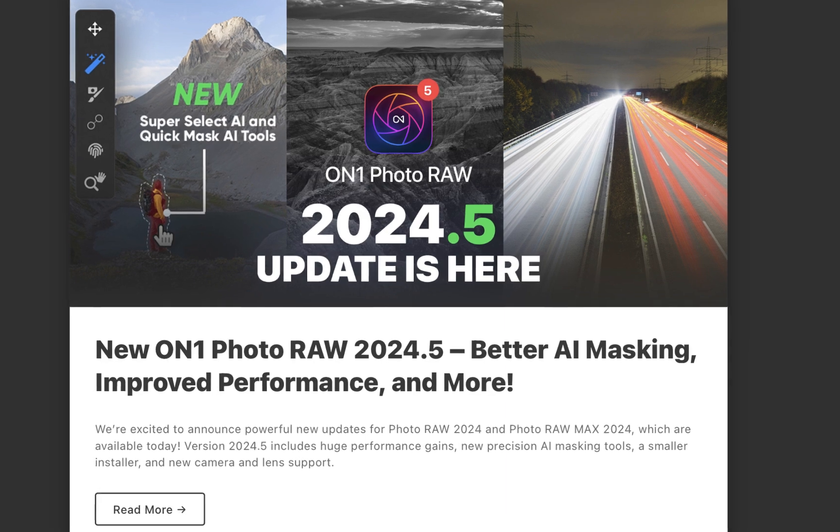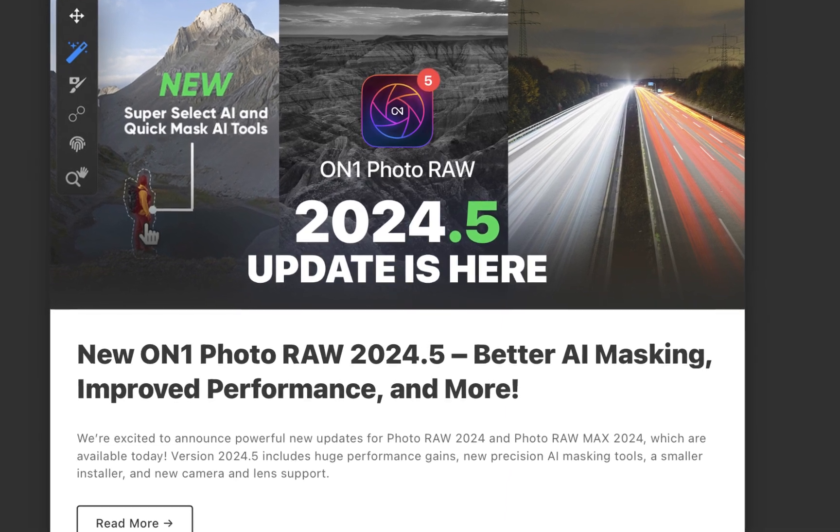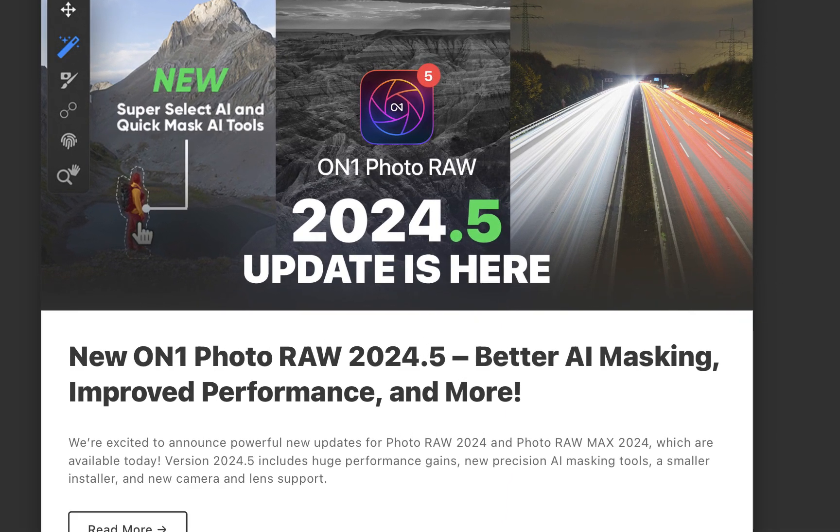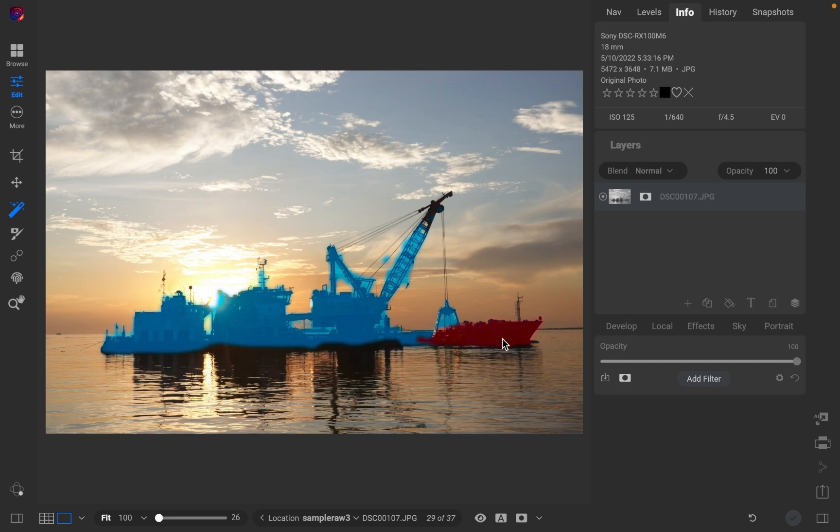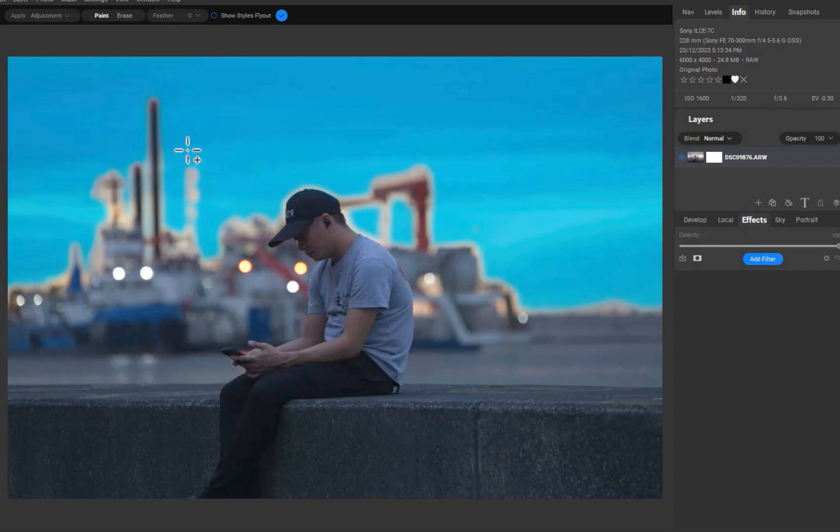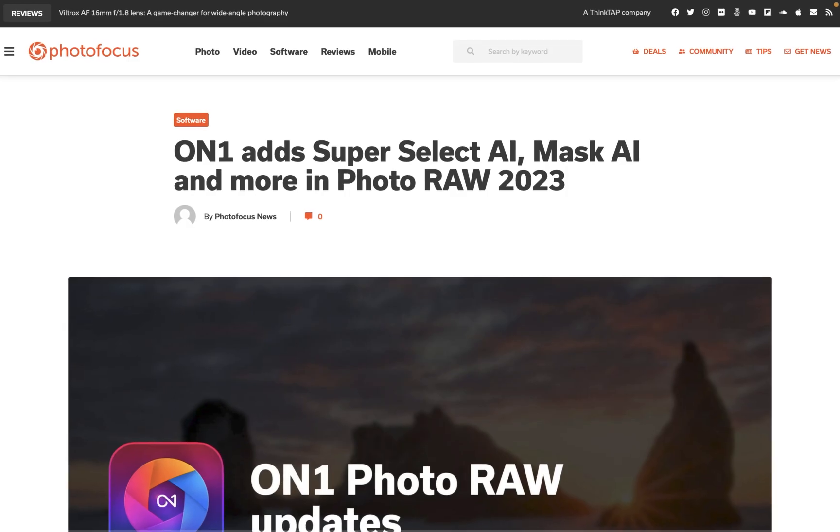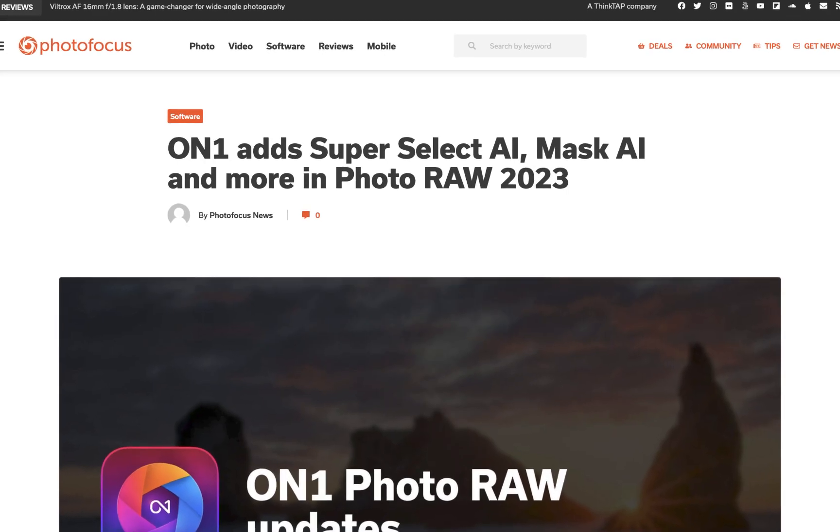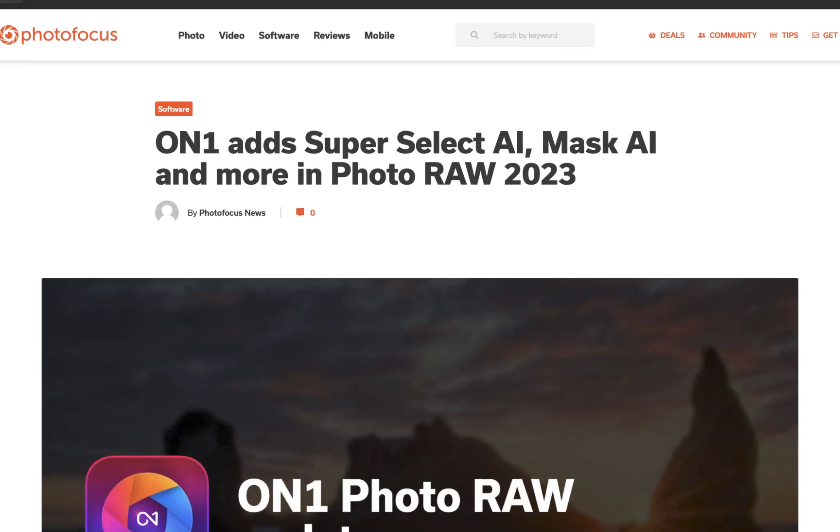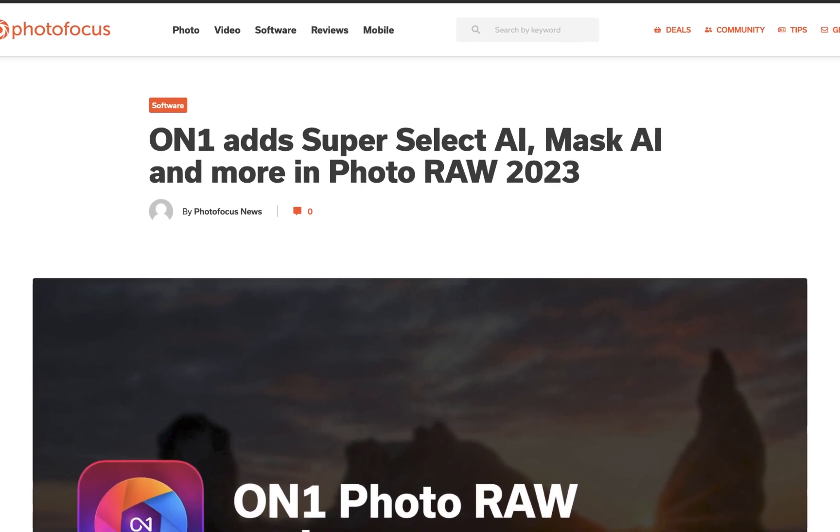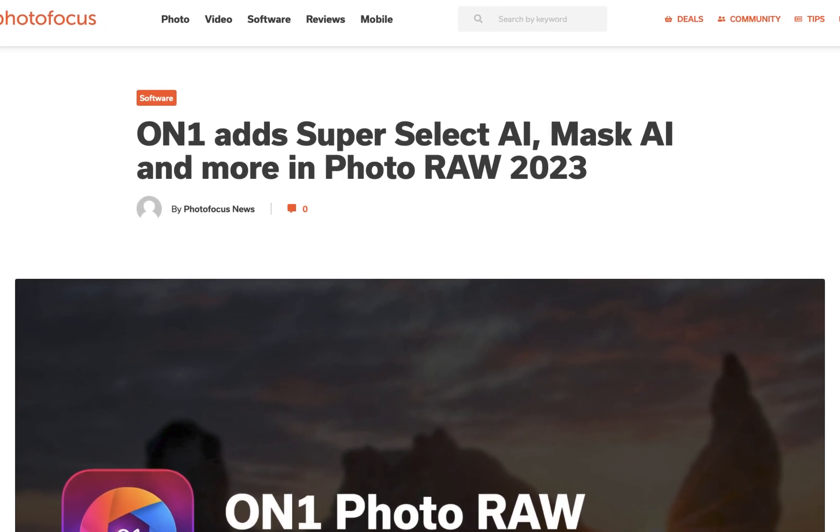In this video, we're going to find out whether this is indeed a big update that significantly enhances the masking experience. In case you didn't know, this is the first time a masking tool was updated since 2022 when On1 introduced point-and-click masking with SuperSelect AI.